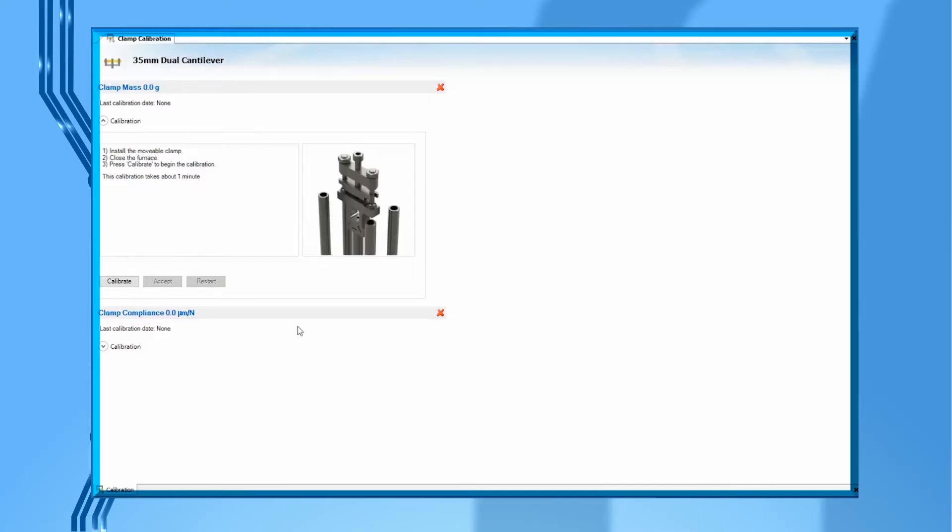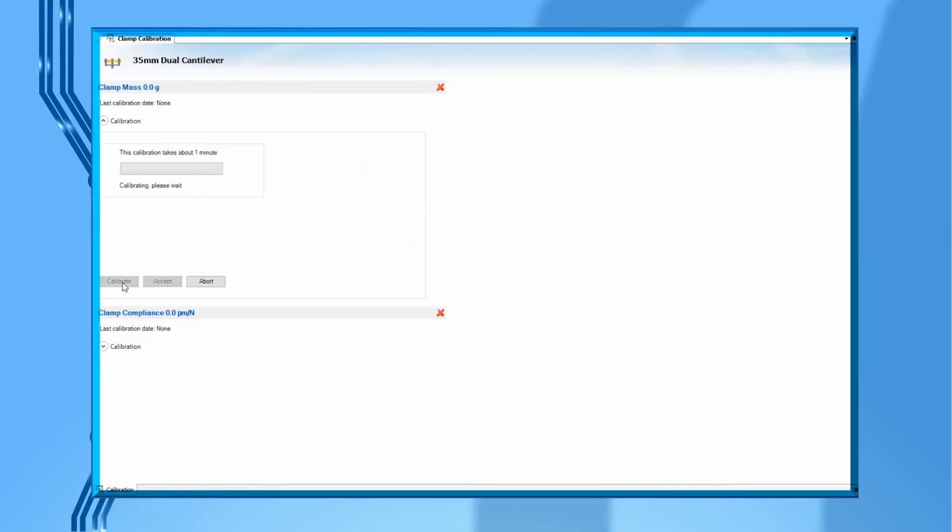From TRIO software, press calibrate to begin. This calibration is to measure the mass of the movable clamp. After it is finished, click on accept.